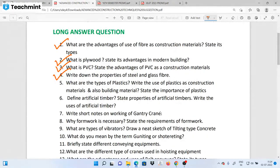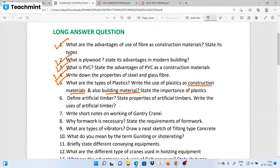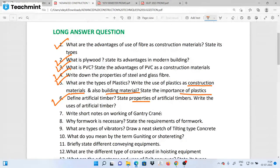What are the types of plastic? What are the advantages of plastic construction materials and building materials? We will also ask about artificial timber — what are the advantages of artificial timber? This is very important. This is a question set of 20 questions.